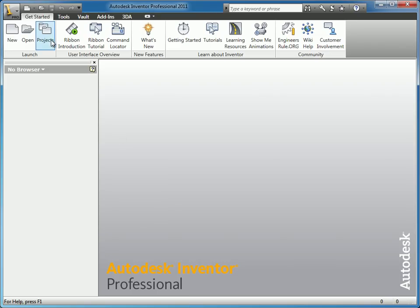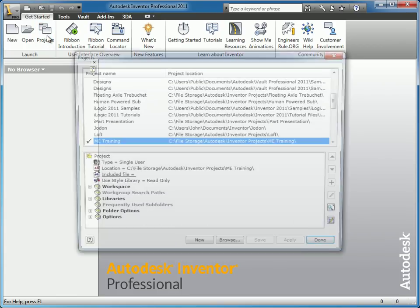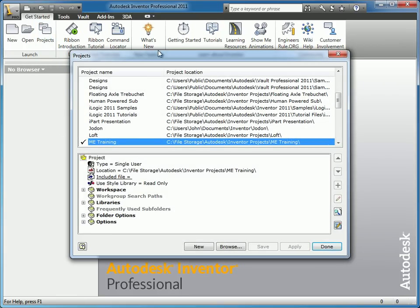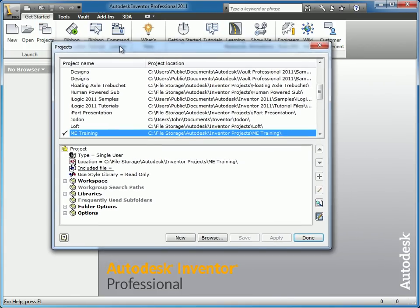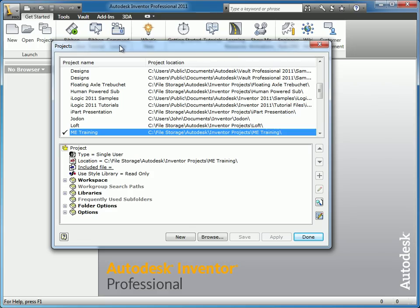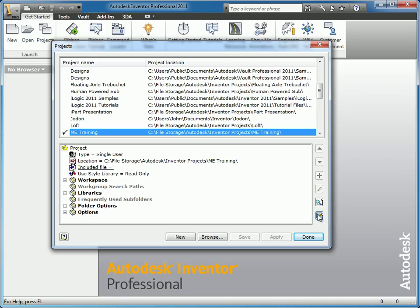To get started, let's look at the project file. The project file is important because that's where your libraries are configured. I have my ME Training option here, which I use by default as a catch-all. Down in the bottom right-hand corner, there's a button that says Configure Content Center Libraries, and I'm going to go ahead and click on that.